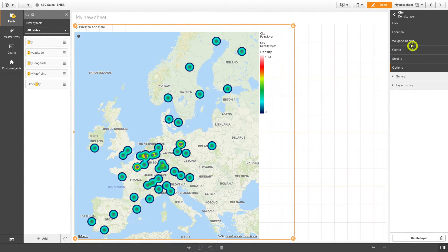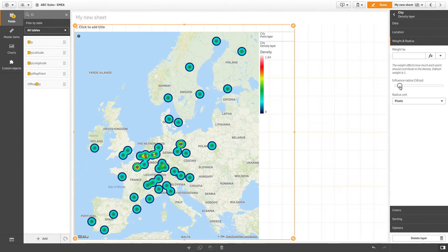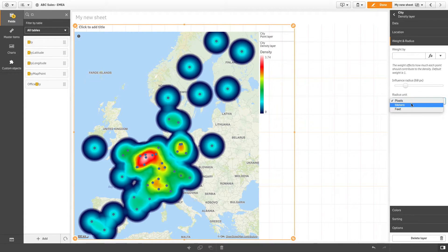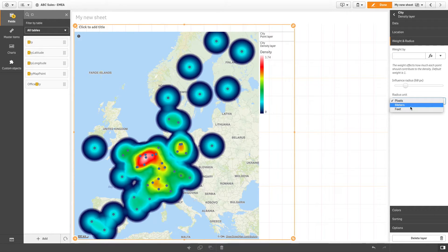In weight and radius, you can modify the radius using the slider. You can also change the radius unit so you can use meters or feet instead of using pixels.